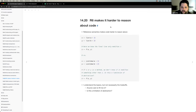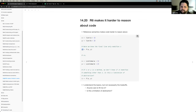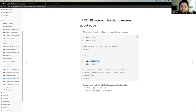The first consequence of reference semantics is it's harder to reason about code. In the book it shares this example: here we have two list objects containing two values, A and B. When we pass into a function, we know the final line only modifies Z. But if we rely on R6 objects with specific methods, we don't necessarily know what that method is doing in the background — it could be changing a field within that object that we don't know about.